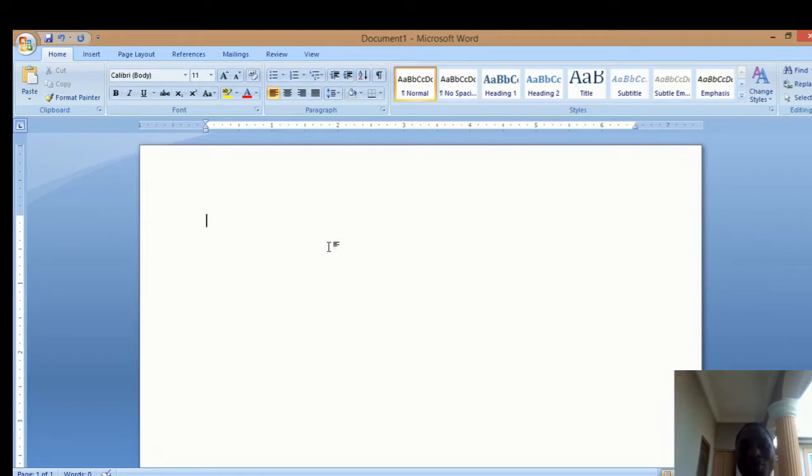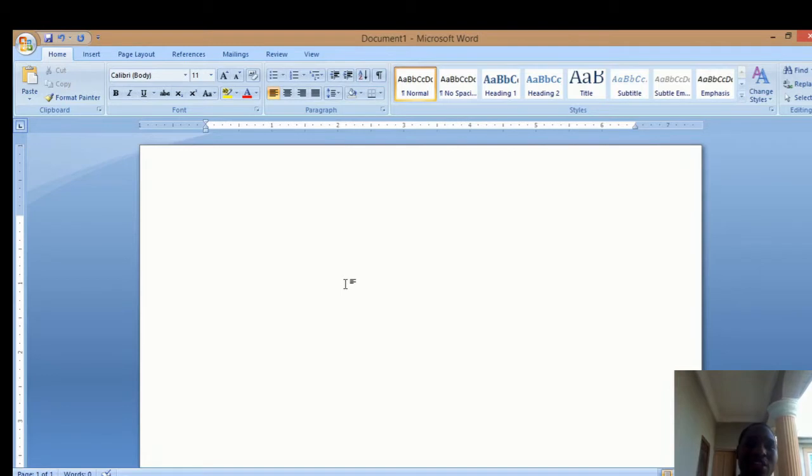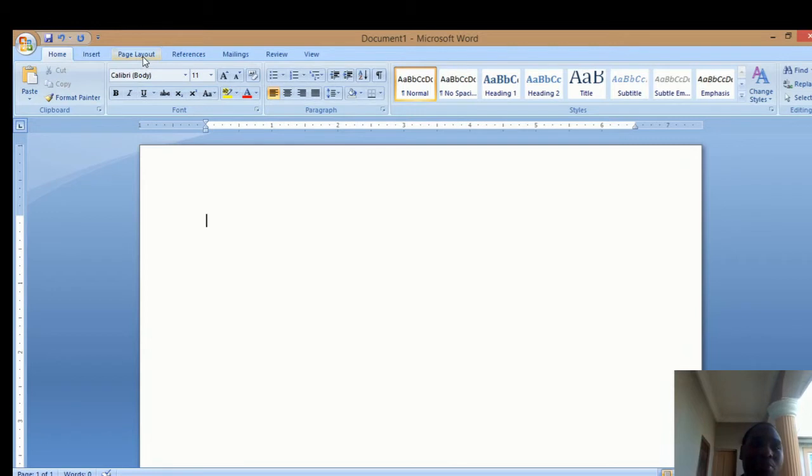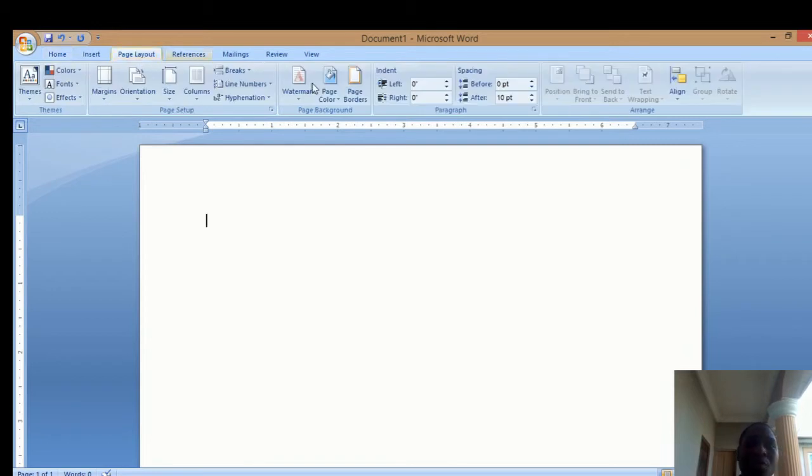Hello and welcome to today's edition. I will be guiding you on how to insert page color and page borders. First, come to your menu bar that says Page Layout.